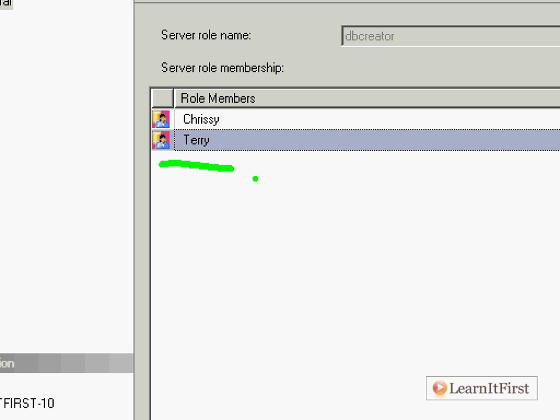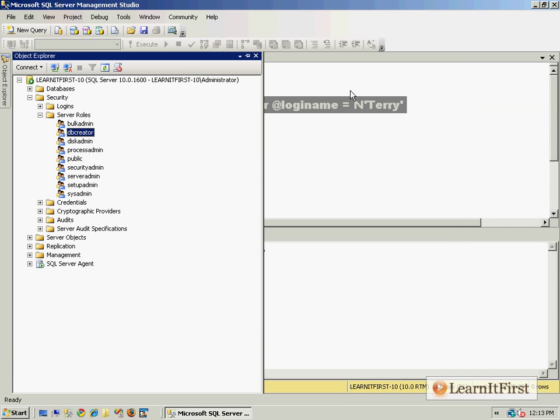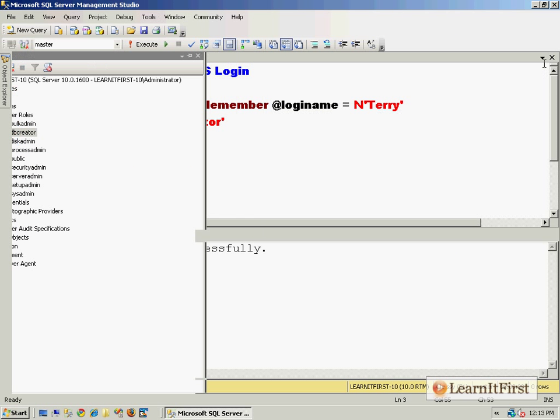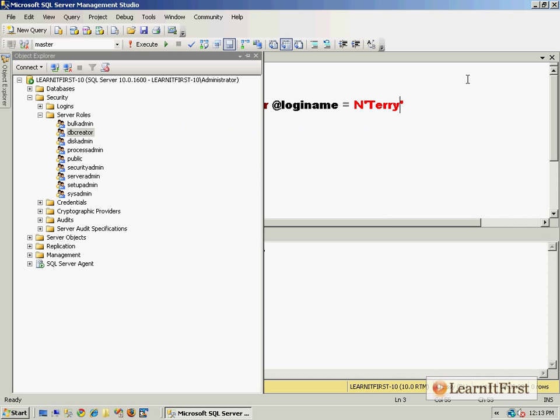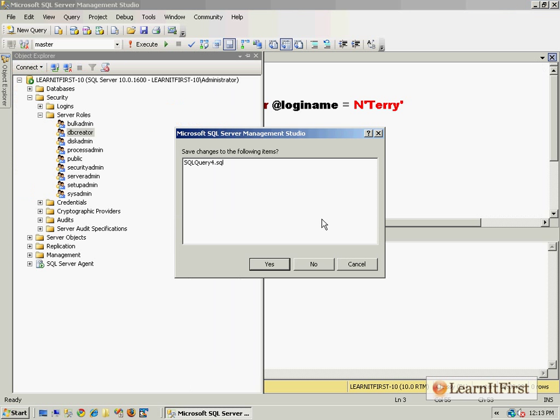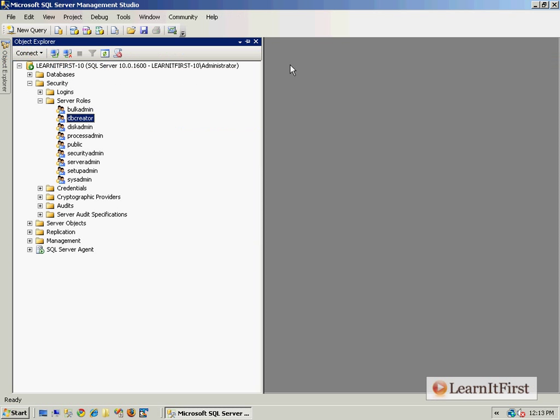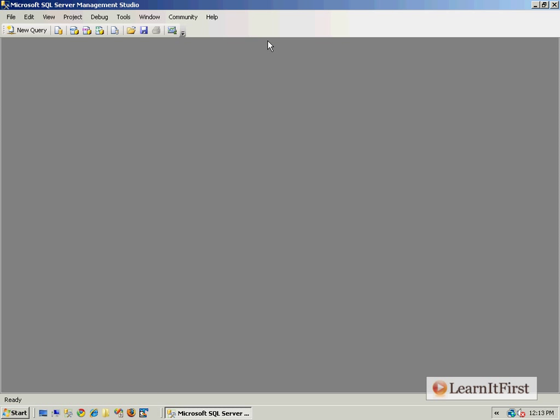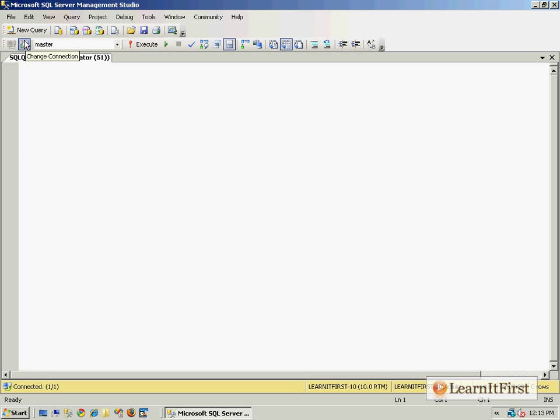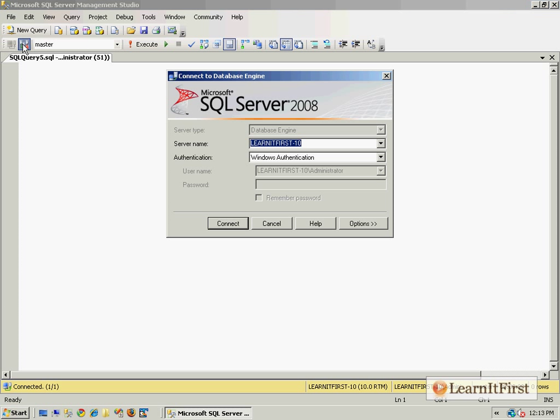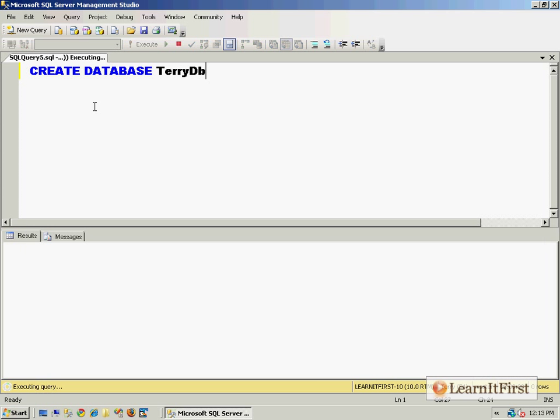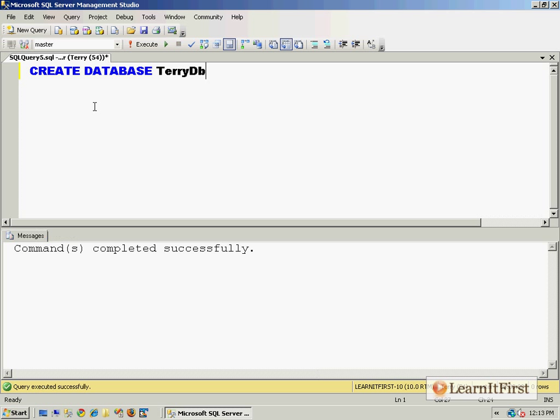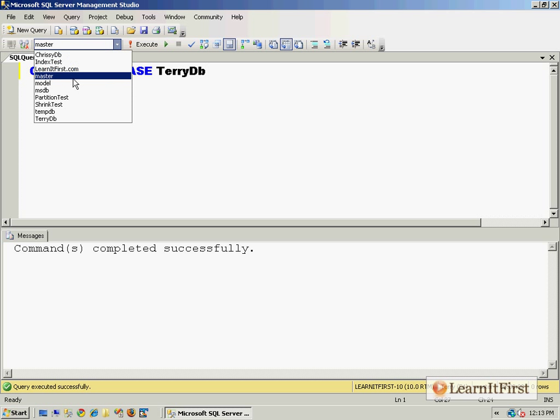And so now Terry—let's just continue this one step further. Let's go now and let me close out of this. We'll make a new query, we'll log in this time as Terry. And Terry says 'create database Terry DB.' You think it'll work? Yes, it works because he's a database creator.